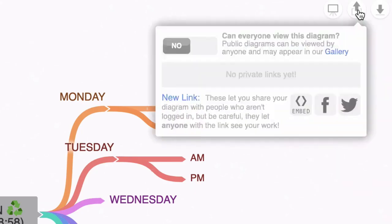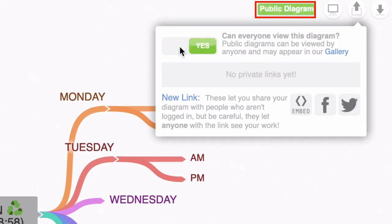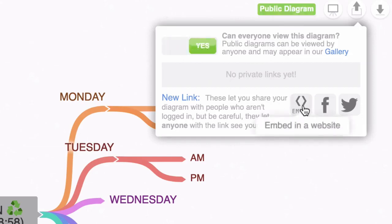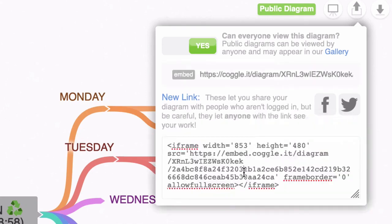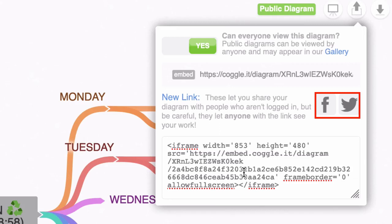If I click on that I can turn this into a public diagram. Now if I want to embed this in my blog I can click on this embed and get the code, which is pretty cool, and you can share the mind map on Twitter and Facebook.